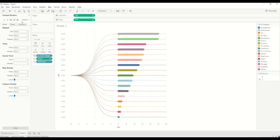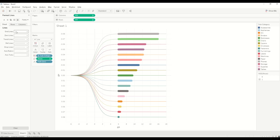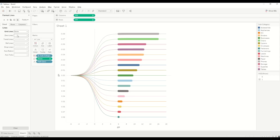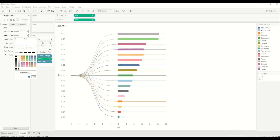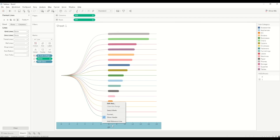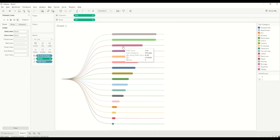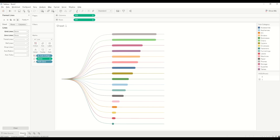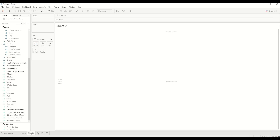After some formatting — hiding the grid lines, zero lines, and headers — you can see the final dendrogram chart or tree chart.